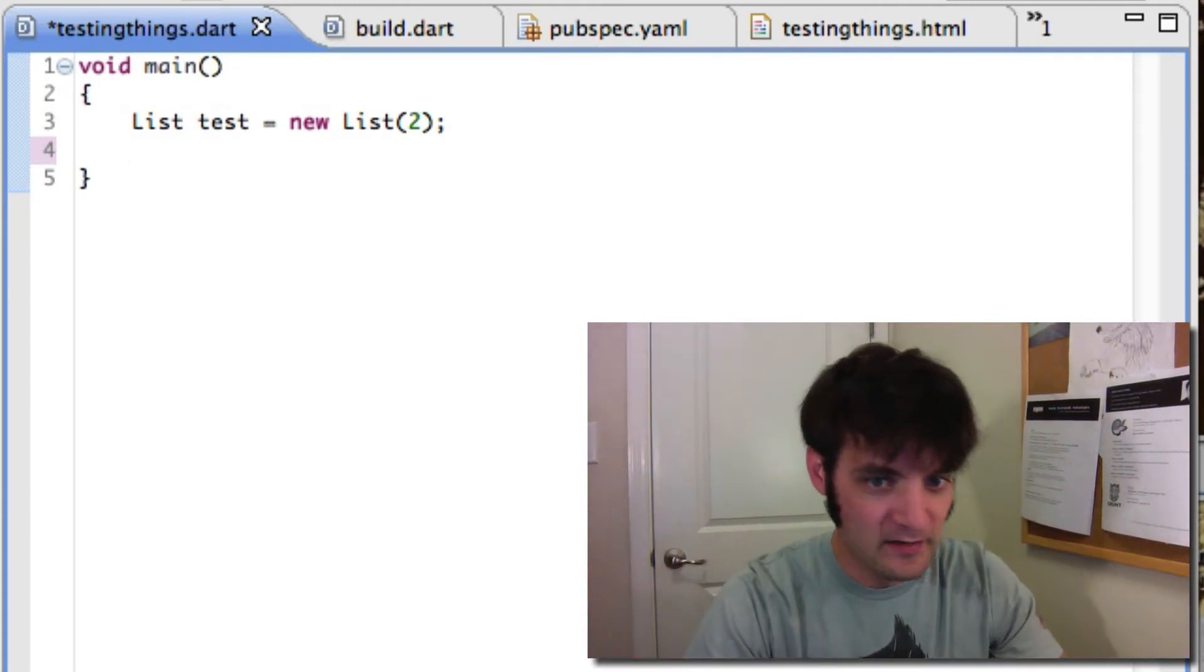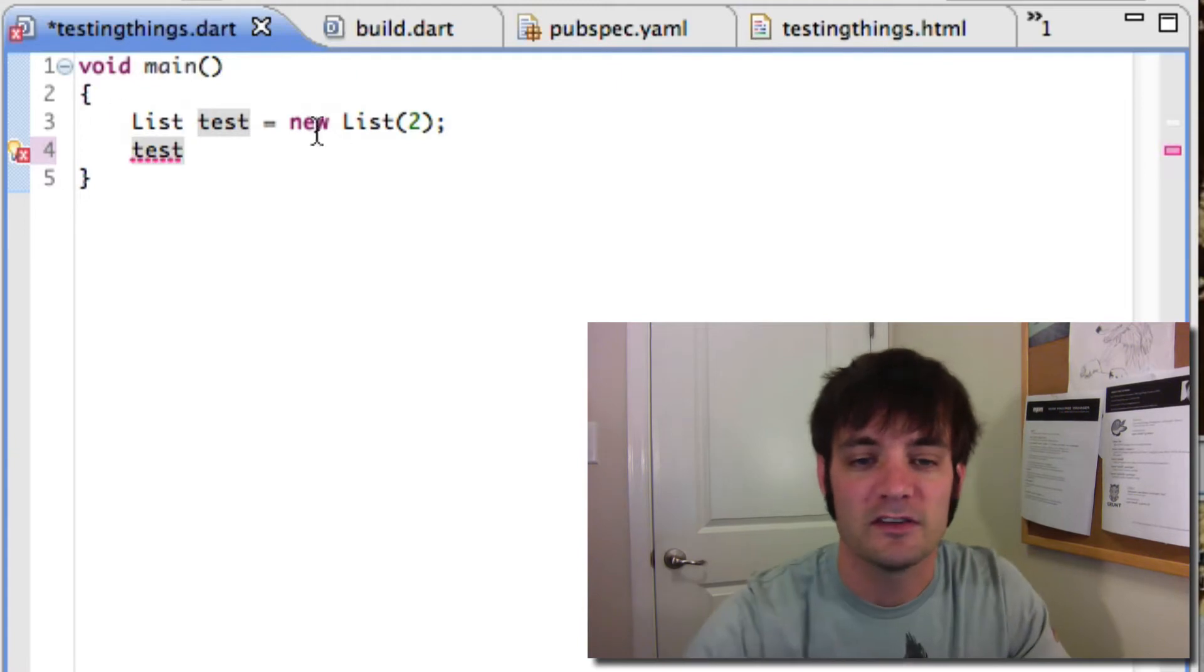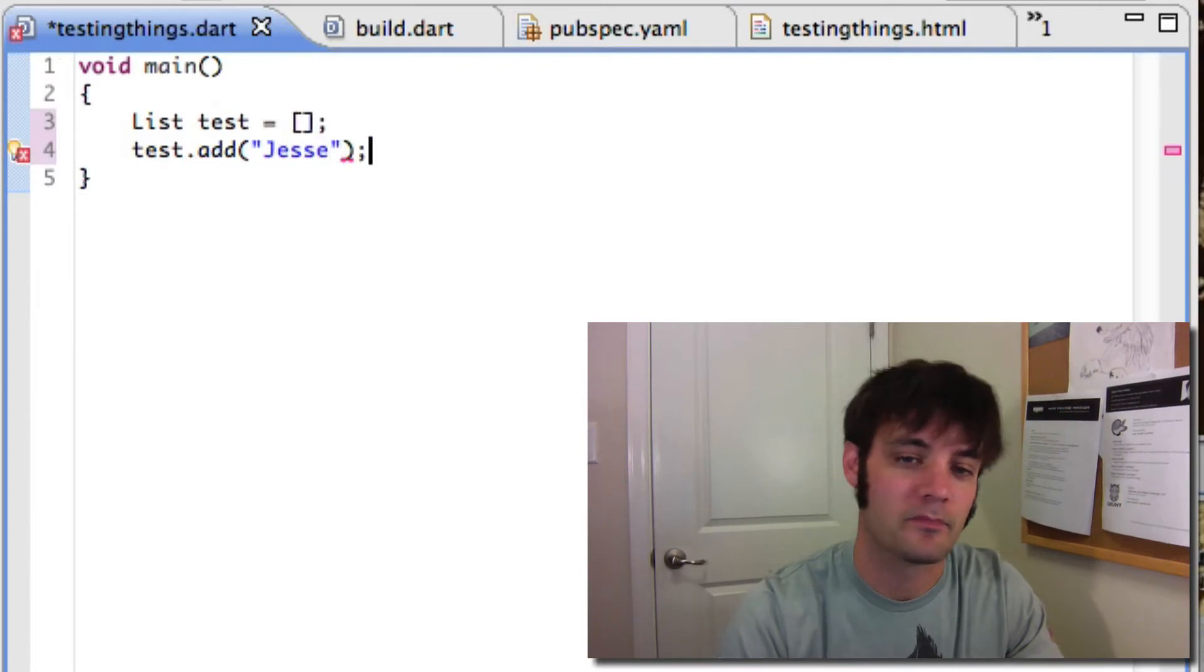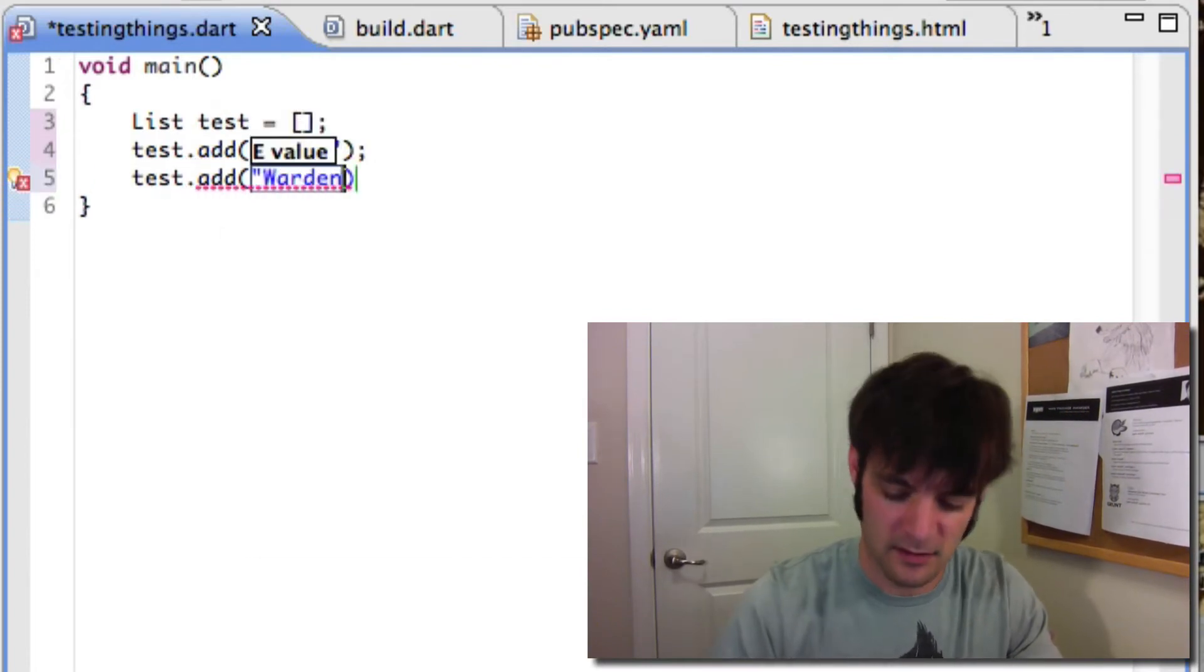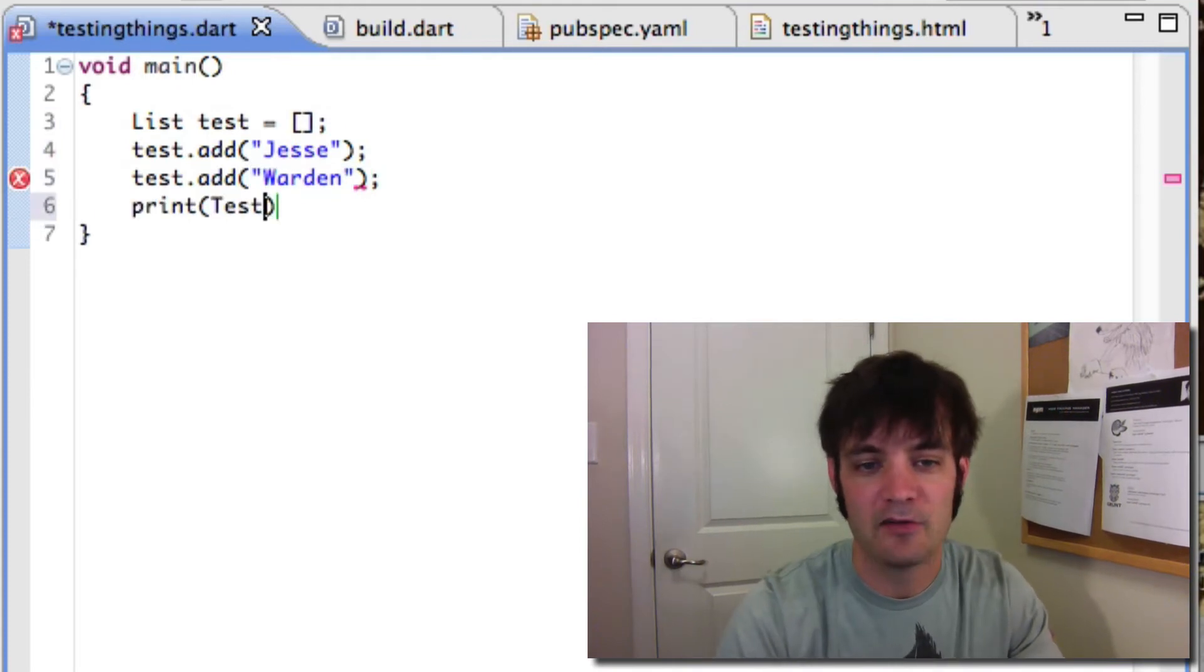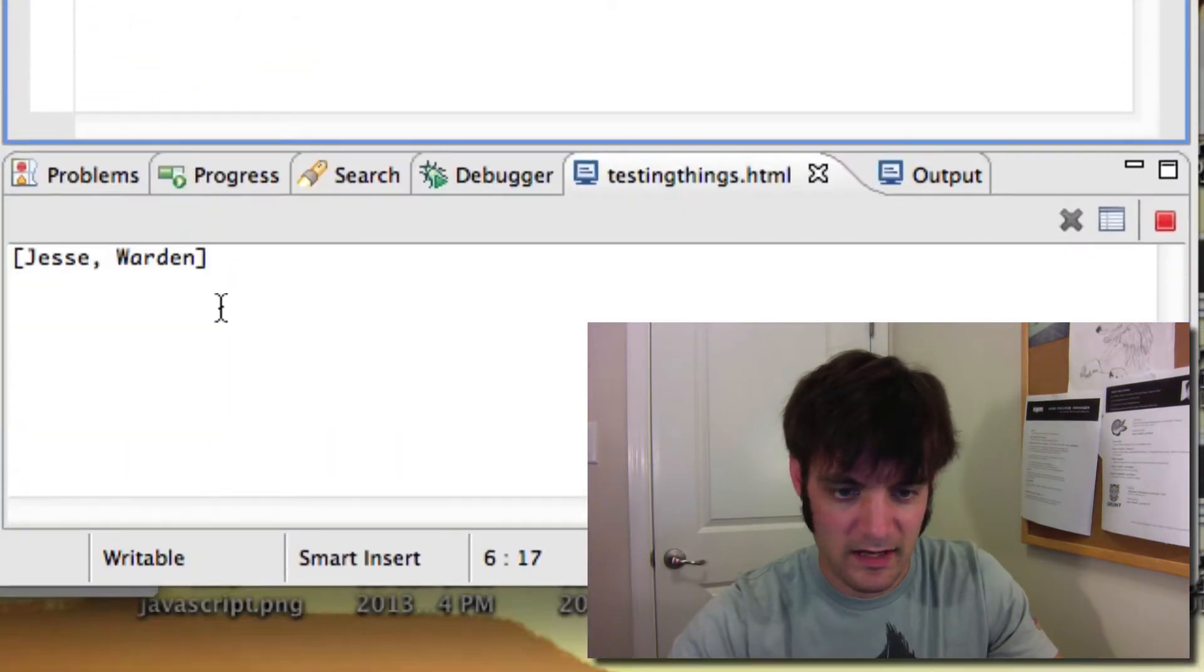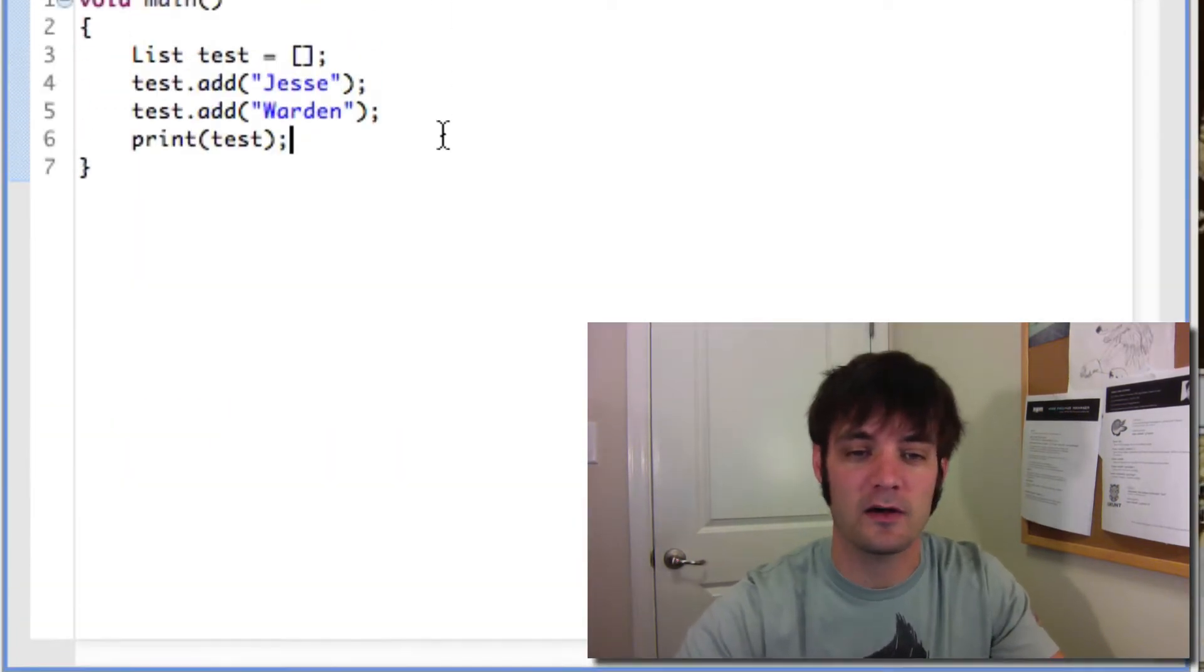No need for a library. You can just say test. Let's take out the extendability. Let's just make a normal array. And we'll say test.add Jesse, test.add Warden. Print this guy out, and you can see Jesse Warden. First item is Jesse, last name is there.